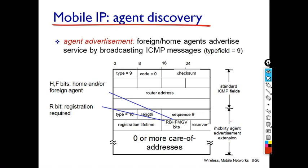The Foreign Agent or Home Agent residing on a router in the network advertises its service using ICMP protocol with type field 9, which indicates the router discovery protocol. As soon as the mobile node receives this advertisement, it comes to know the address of that agent in the network, which is called the care-of address.